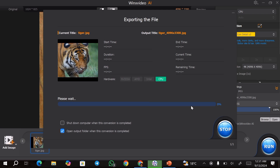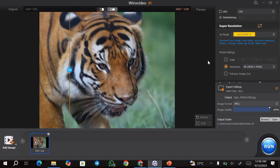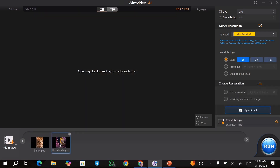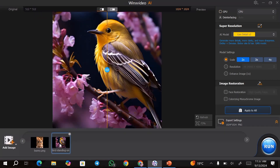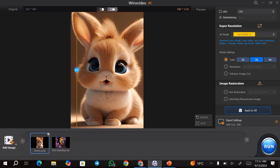Once you're satisfied, go ahead and hit run, and this is going to save your image to the output folder that you chose. As I said earlier, if you have a lot of images that you want to upscale, you can go ahead and upscale each of these images. For instance, I have this bird over here and I've upscaled it to 2x.